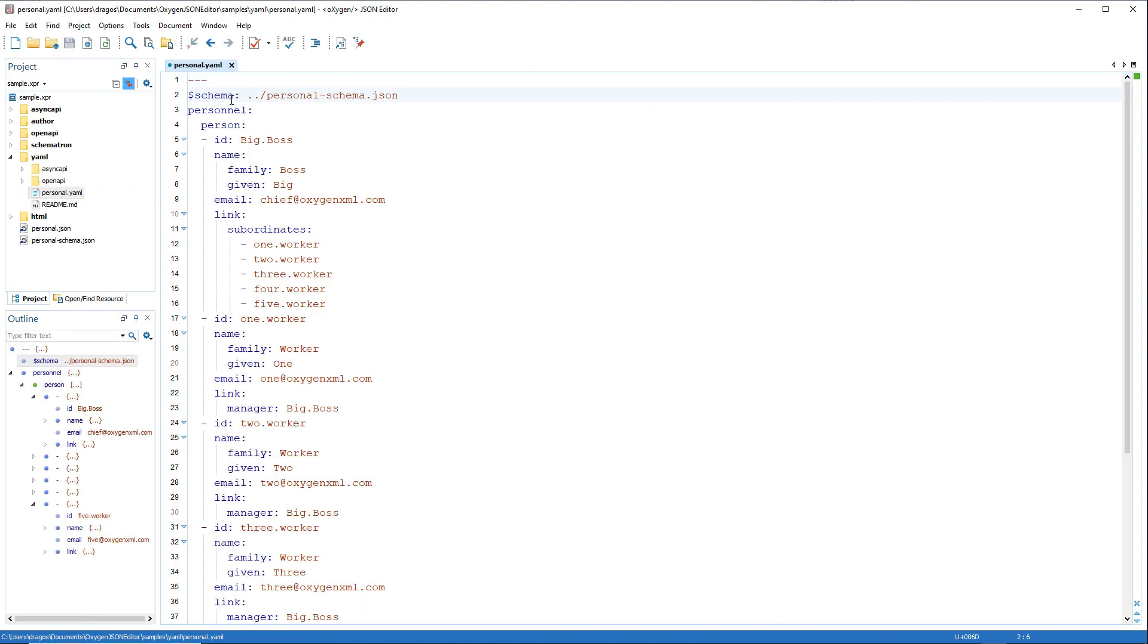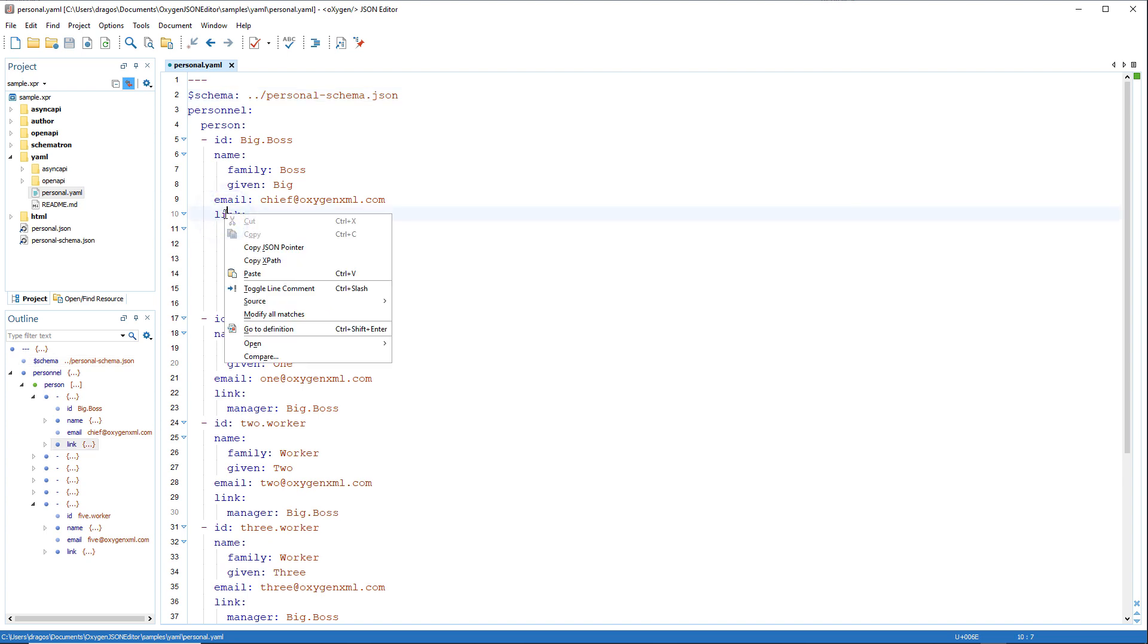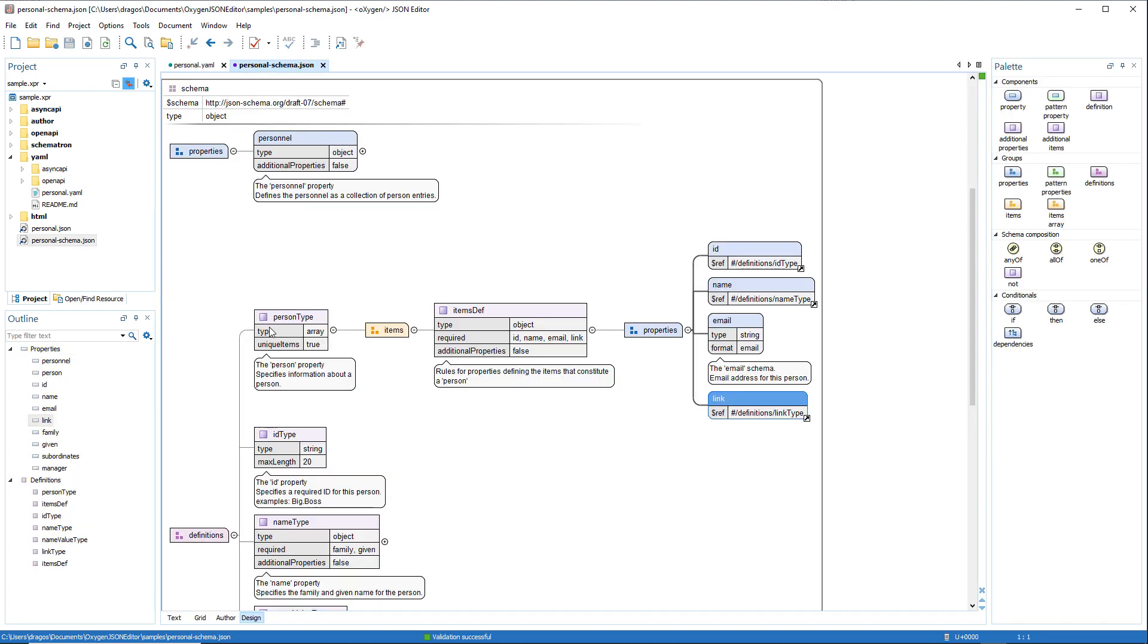A new Go to Definition action was added in the Contextual menu to make it easy to quickly navigate to the component's definition.